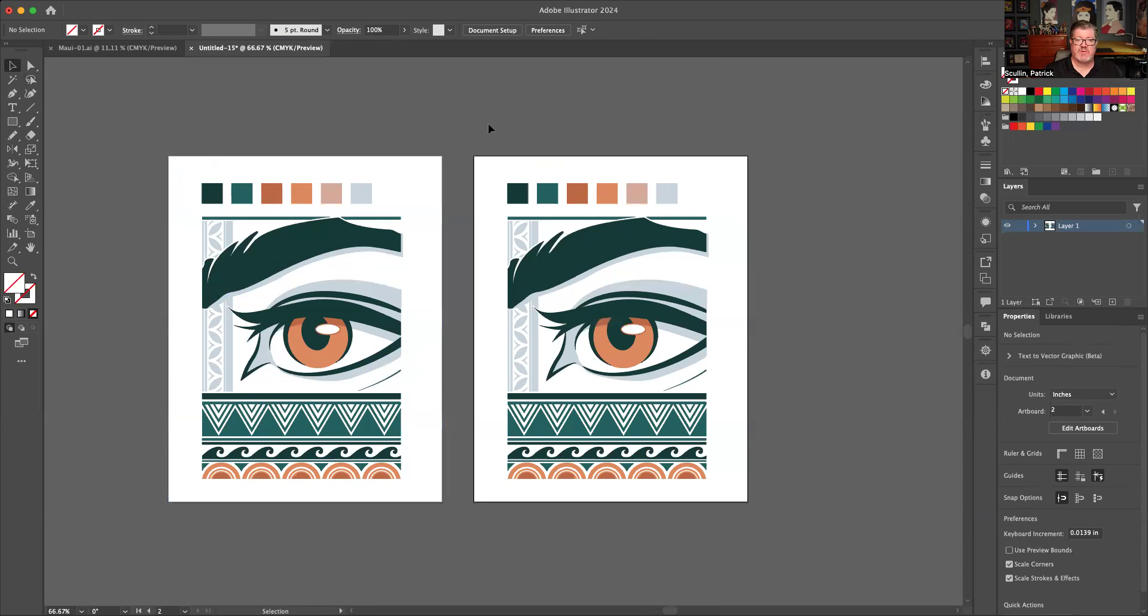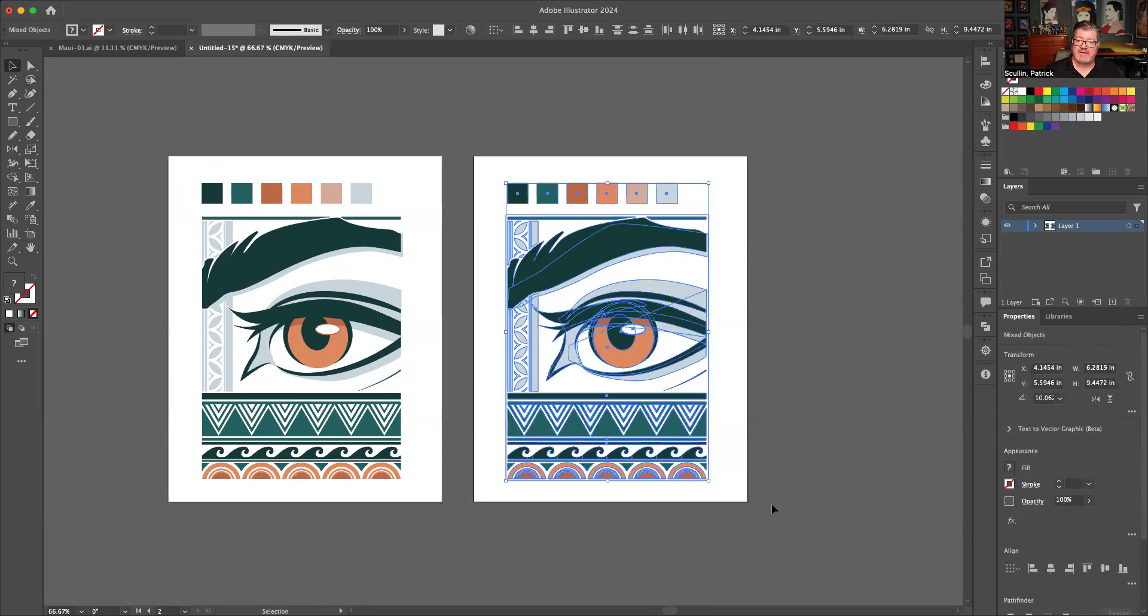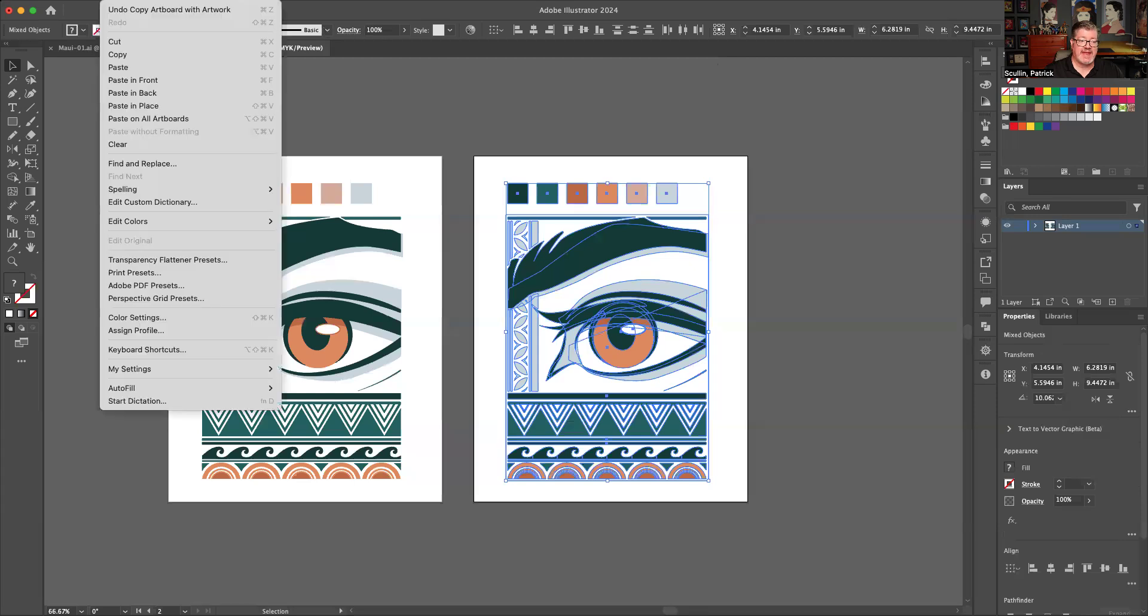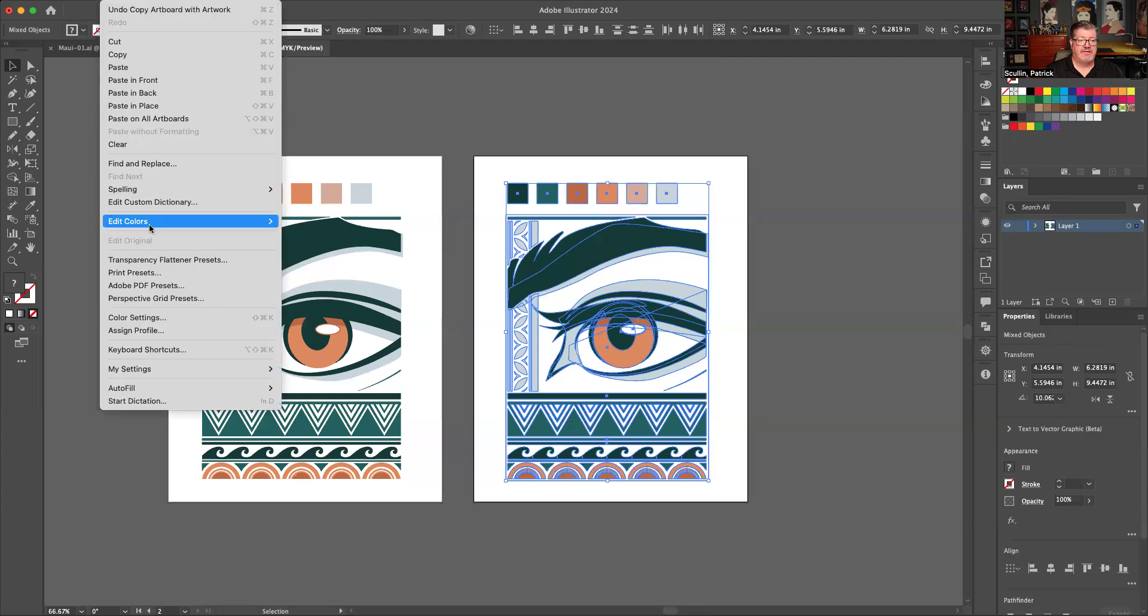Then what you do is you select the new artwork on the second artboard. And then you go to the edit, edit colors, recolor artwork option.